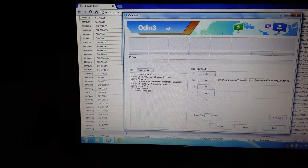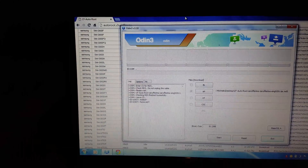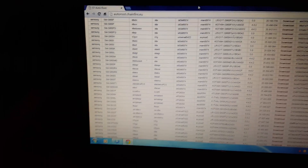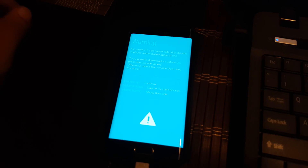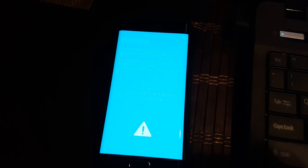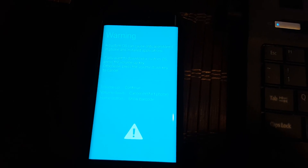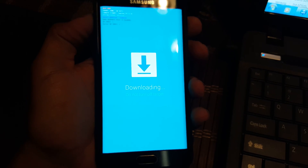Make sure your phone has USB debugging enabled, then put your phone in download mode by holding the volume down, home button, and power button at the same time until you get the screen. It will say continue — press the volume up button.